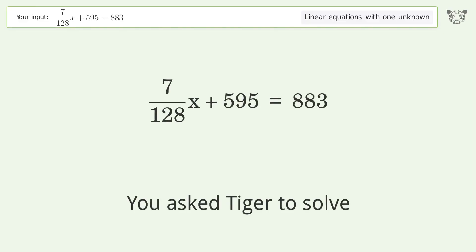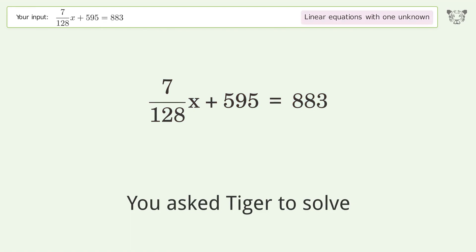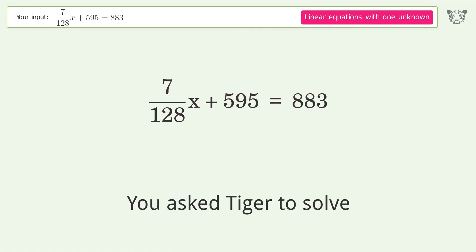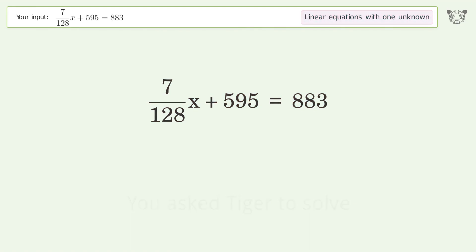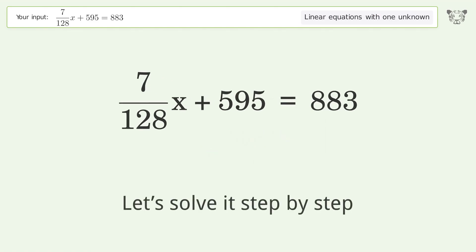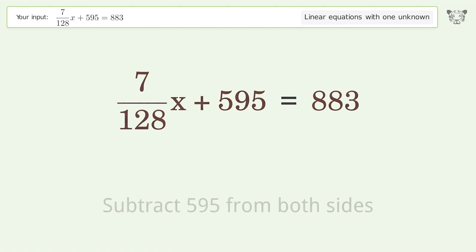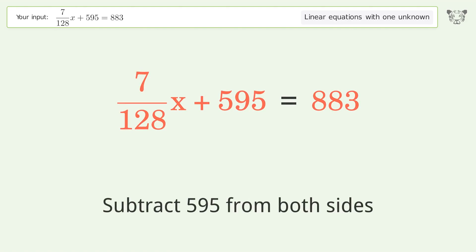You ask Tiger to solve this — it deals with linear equations with one unknown. The final result is x equals 36864 over 7. Let's solve it step by step. Group all constants on the right side of the equation; subtract 595 from both sides.